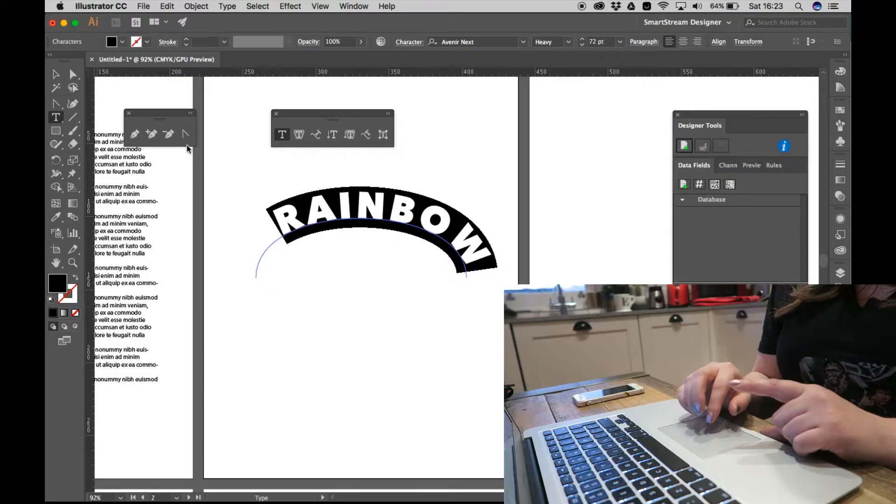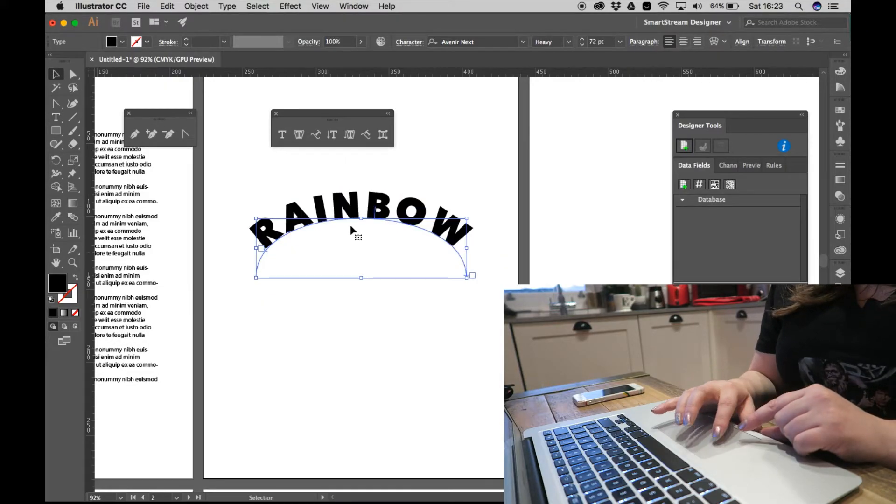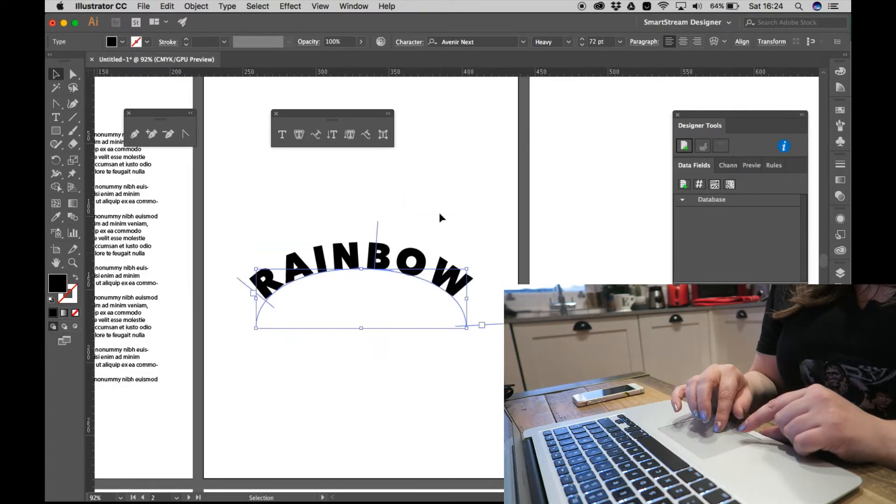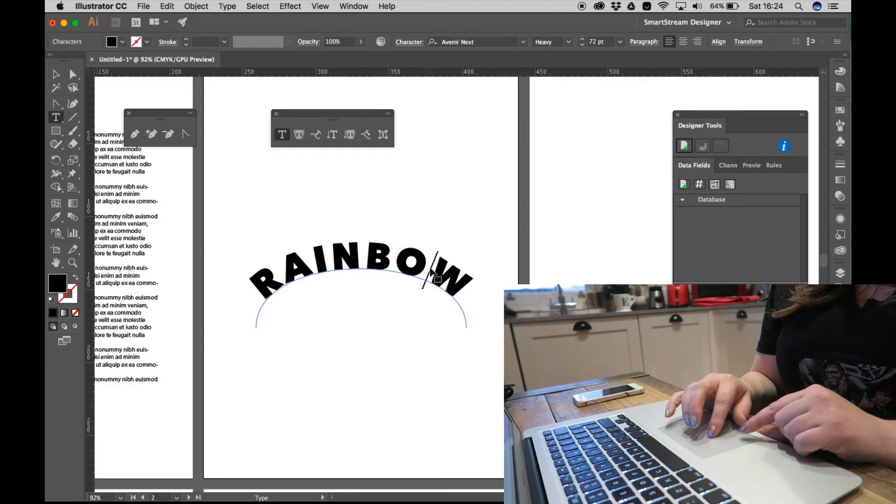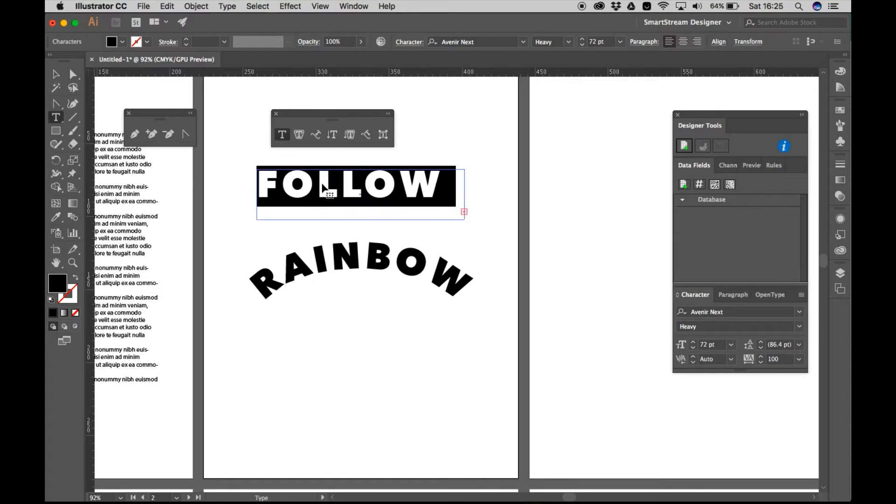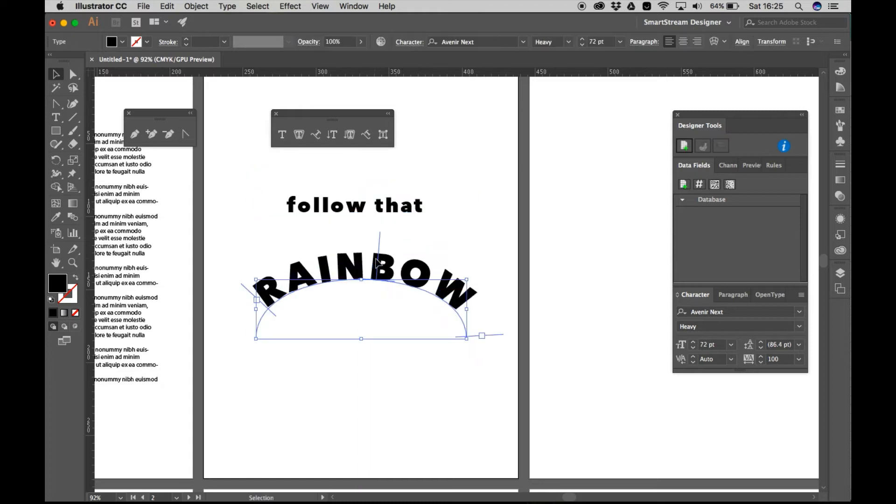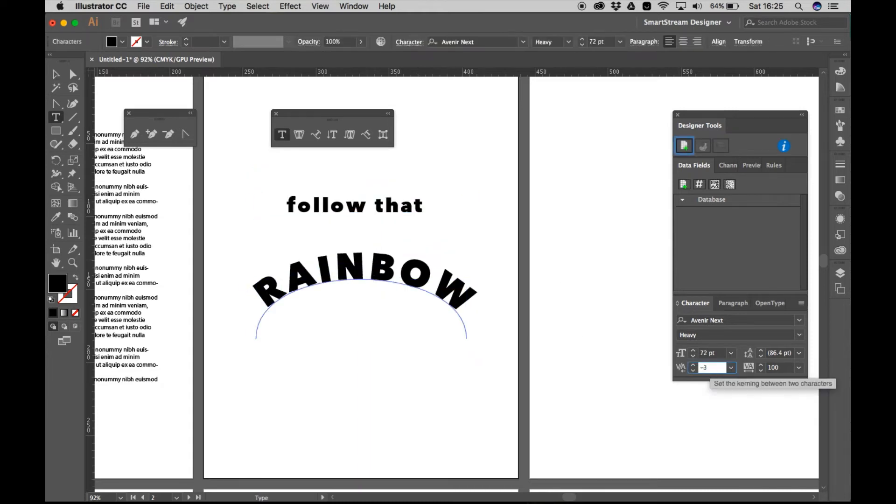So my idea was that I was going to create 100 posters using 10 backgrounds and 10 motivational quotes. So yeah, that was the plan. And you're going to find out if that worked.